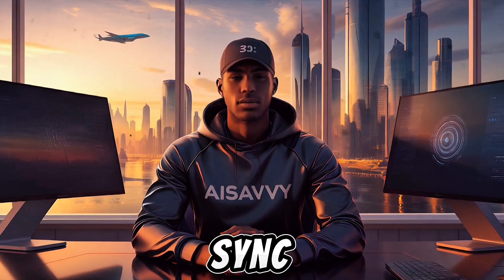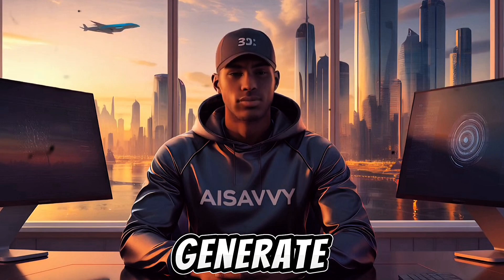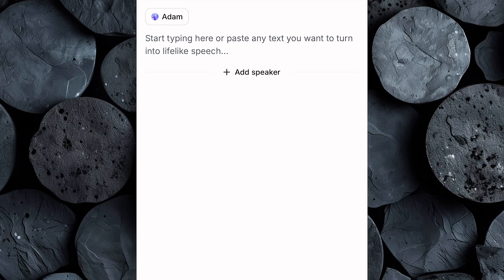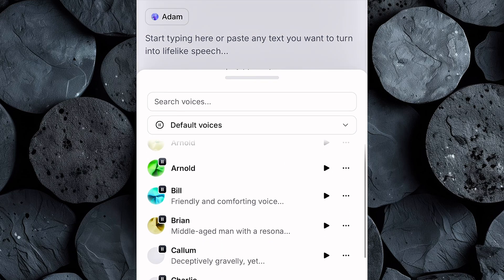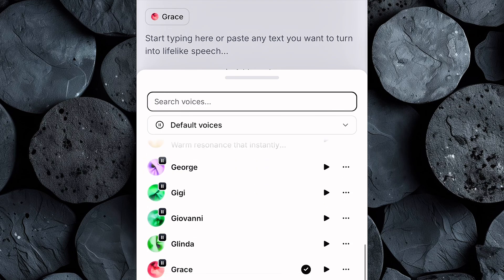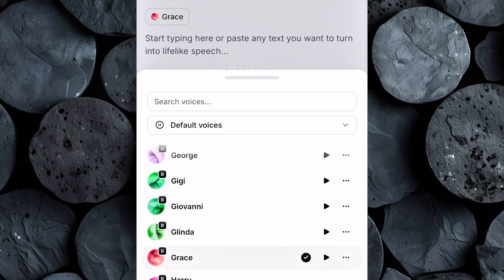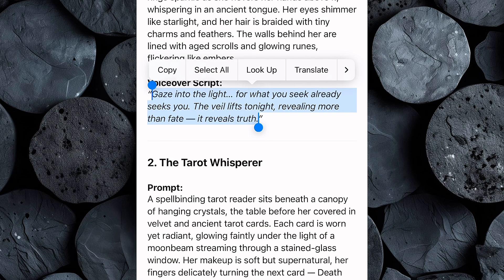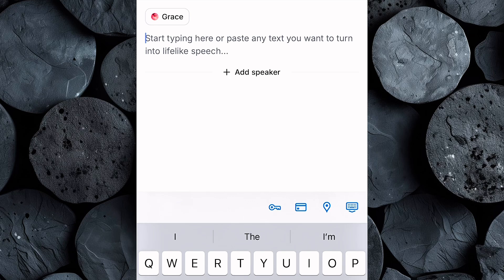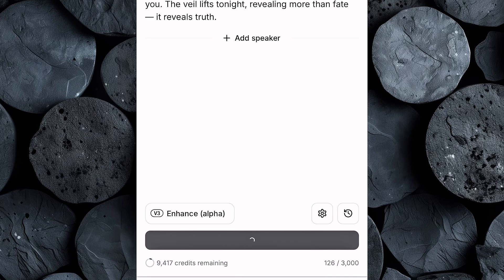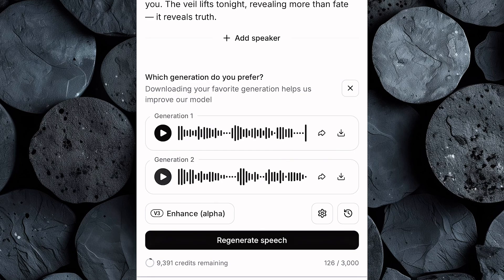The next step is to lip-sync the character in our video, but first let's generate the voiceover. For this, we'll be using Eleven Labs. Head over to Eleven Labs Speech Synthesis and click on the voiceover section. Browse through the available voice options until you find one that suits the character — since our scene features a female fortune teller, we'll pick a voice that's soft, alluring, and full of character. Once you've chosen the right voice, go back to ChatGPT and copy the voiceover script for the character we want to lip-sync. Then return to Eleven Labs, paste the script into the text box, and click Generate Speech. In just a moment, Eleven Labs will bring your words to life, creating a rich, natural-sounding voiceover. Now download it to your device.